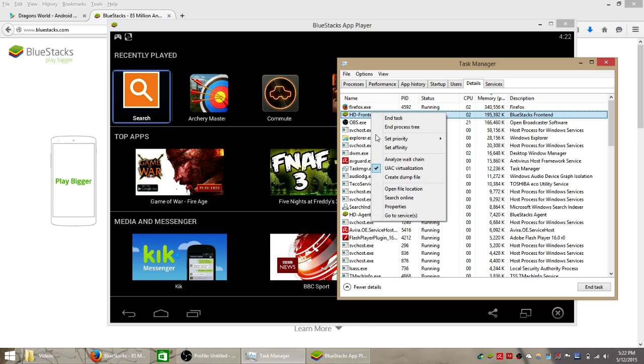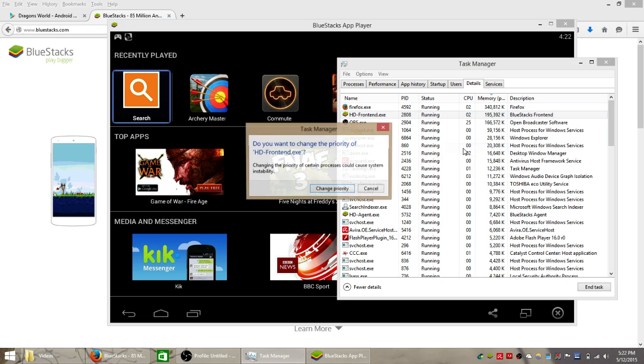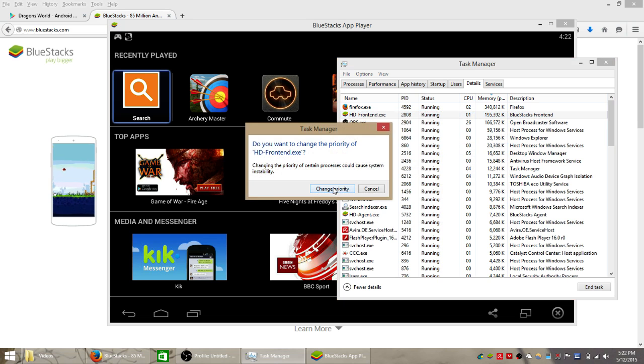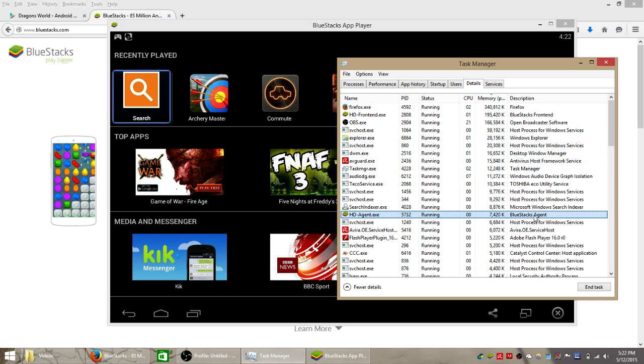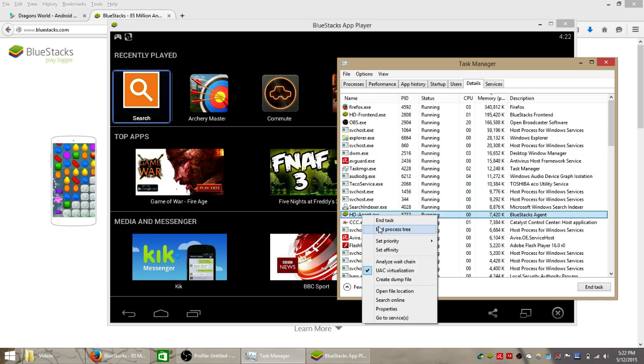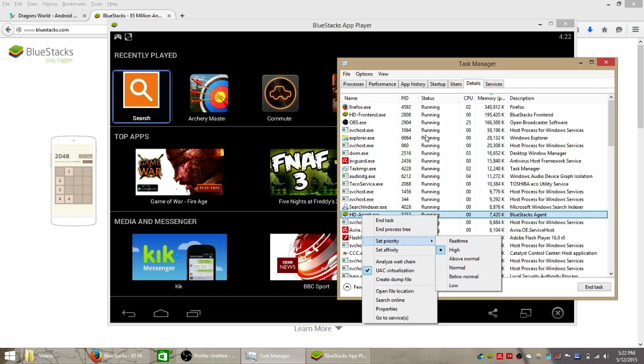Right click the BlueStacks, check your priority and select that as high. Change the HD agent. I'm not sure if this one helps but it's the BlueStacks agent. So we're going to set that as high too.